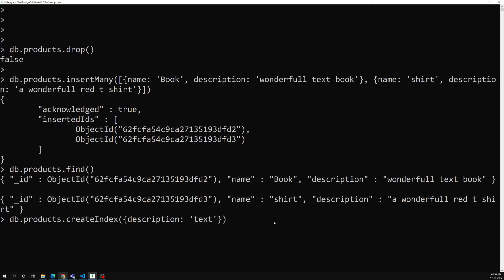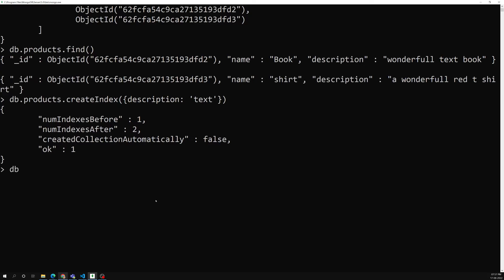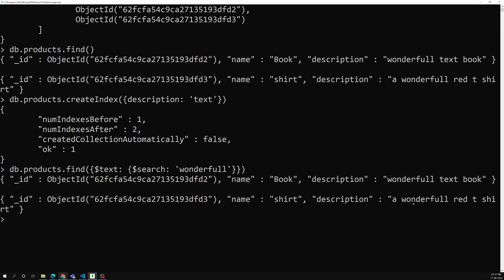Now the index has been created. To perform a text search, use find() with the $text operator, and inside it use $search. Since we only have one text index on description, this will apply to it. For example, I can search for 'wonderful'.